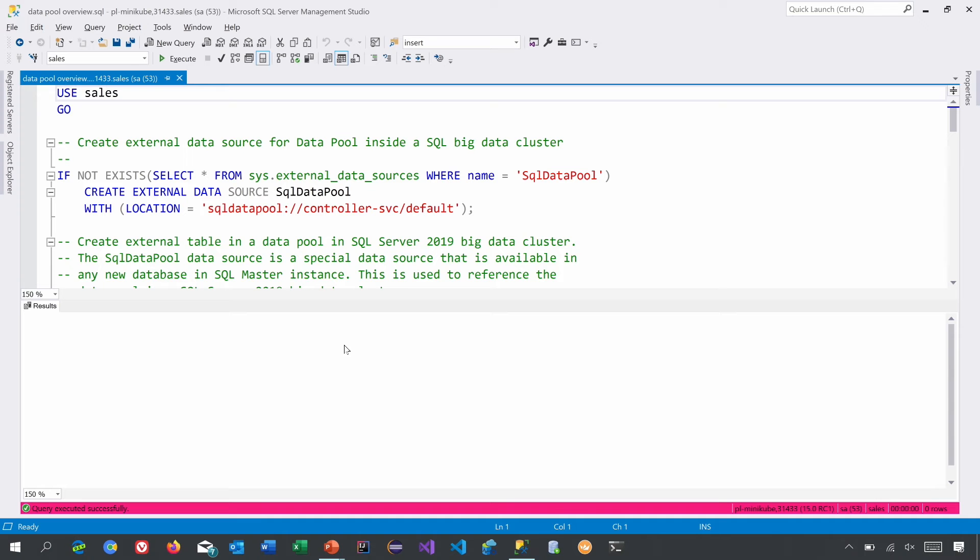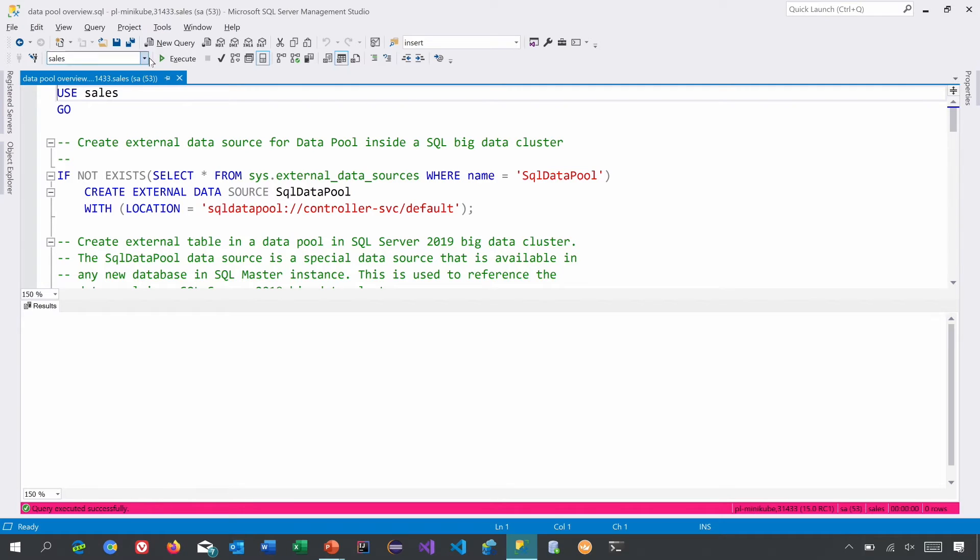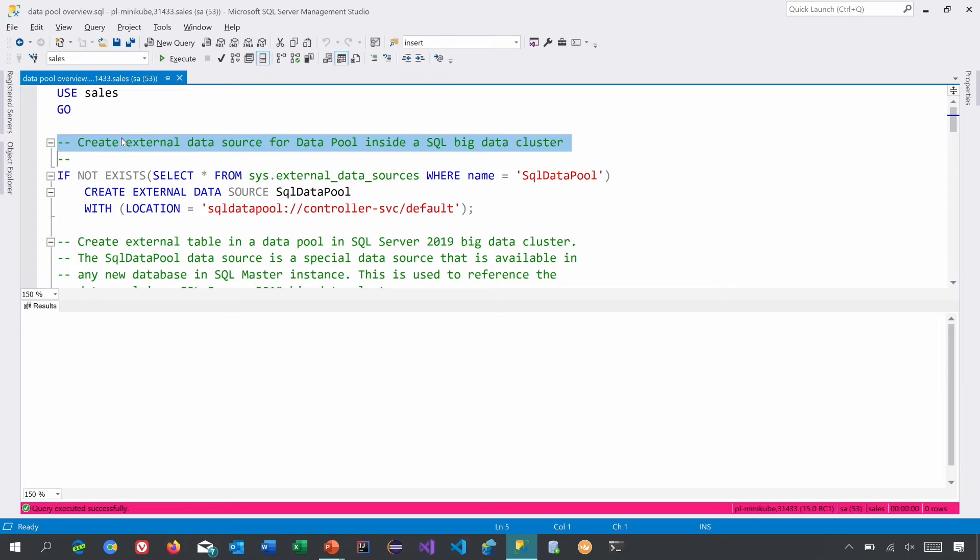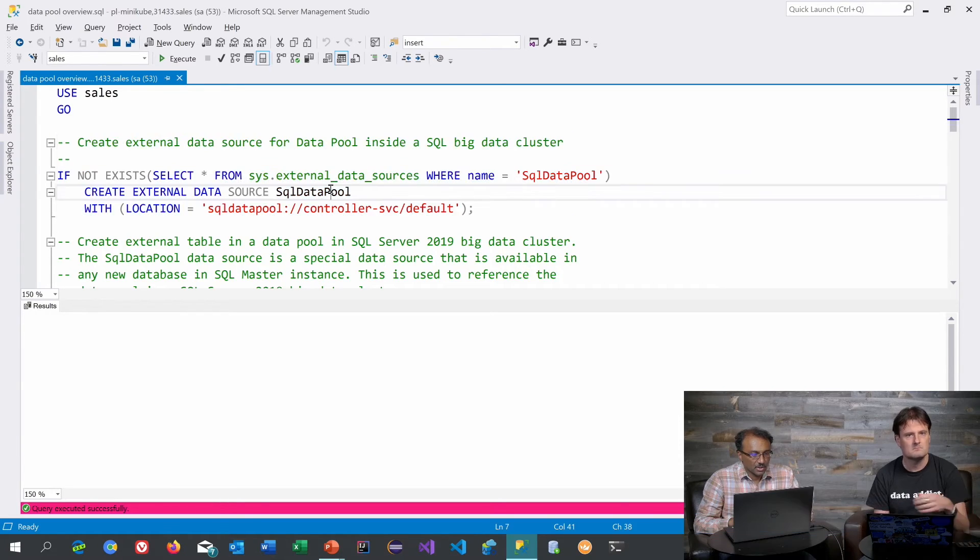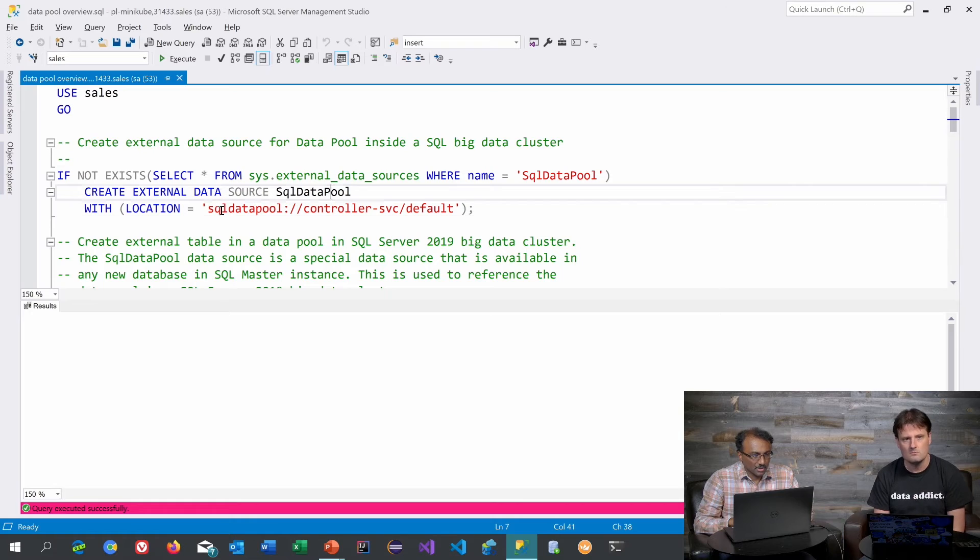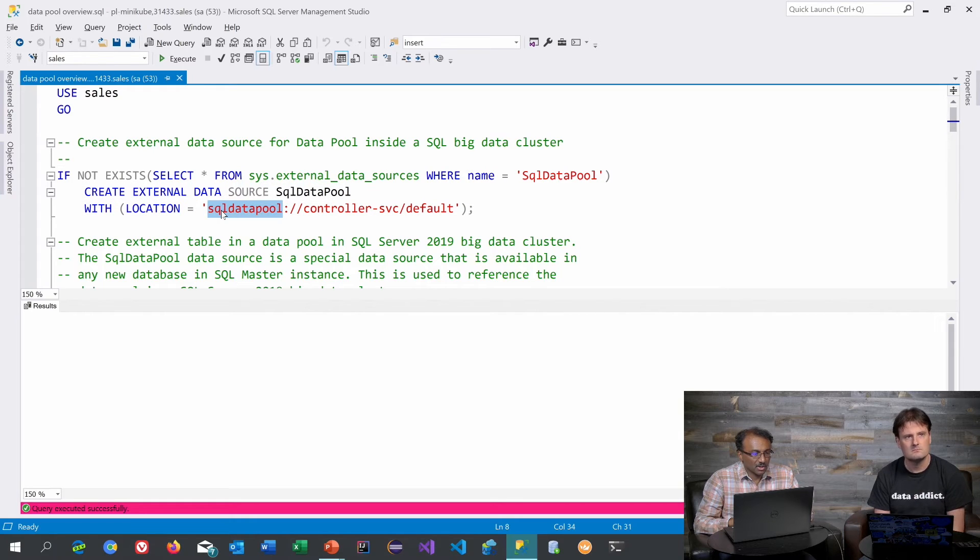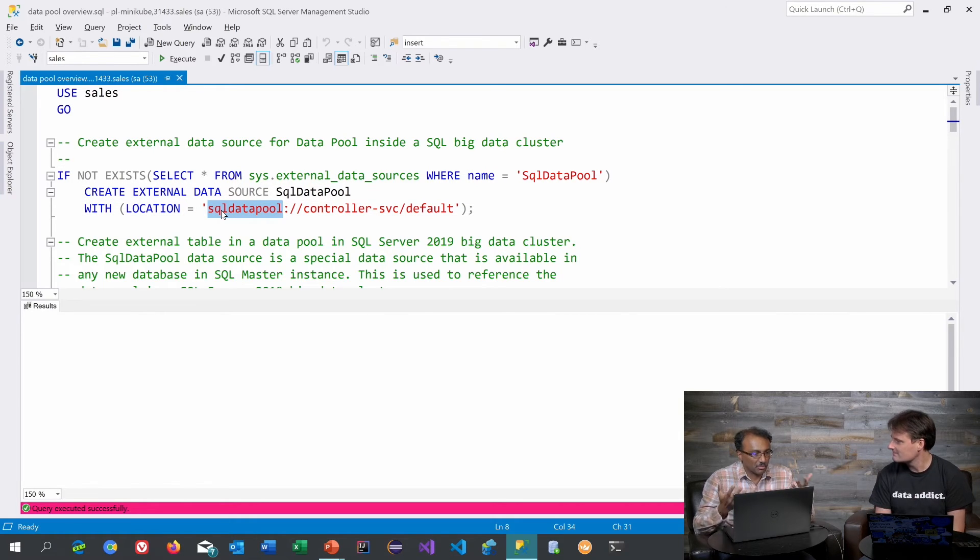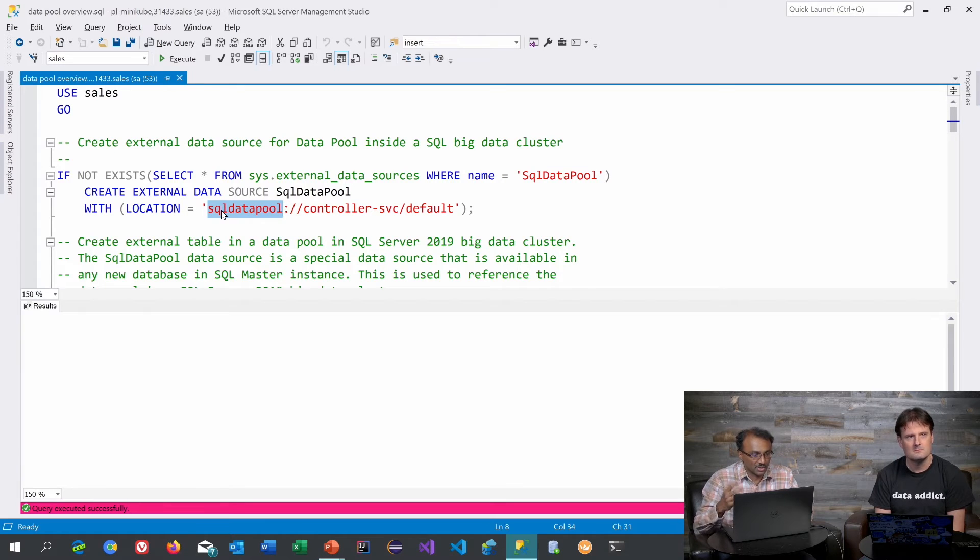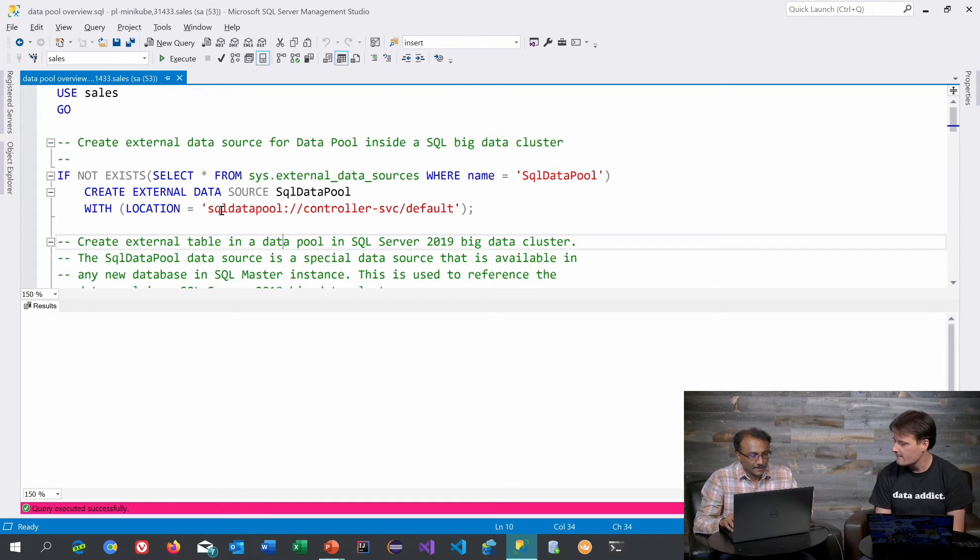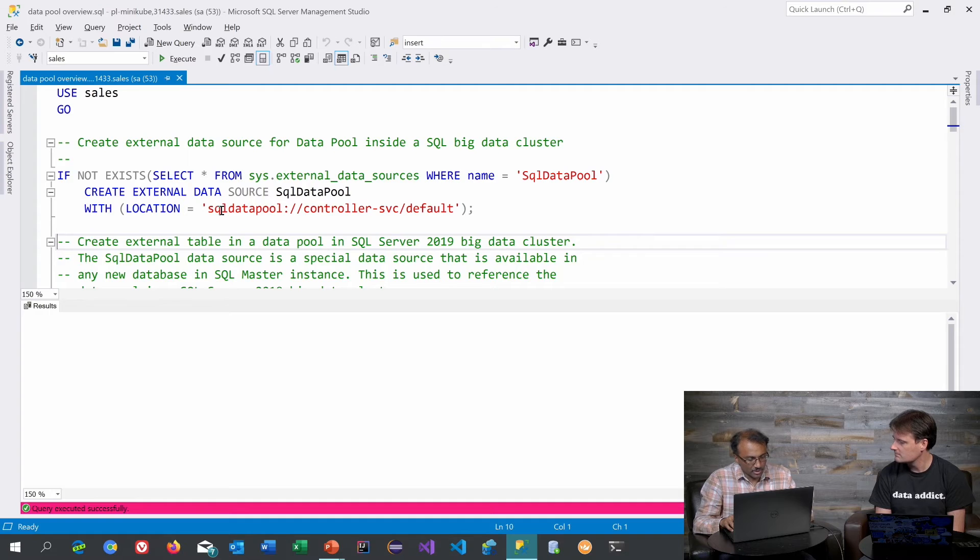Let's quickly go to SSMS here. So what I have here is a connection to the SQL Server Big Data Cluster. I am connected to the SQL Server Master Instance. The way to create a data pool is first by creating this data source object. Here, as this name indicates, this basically says what type of a data source it is. And in this I'm going to connect to a data pool. And that's how you create it.